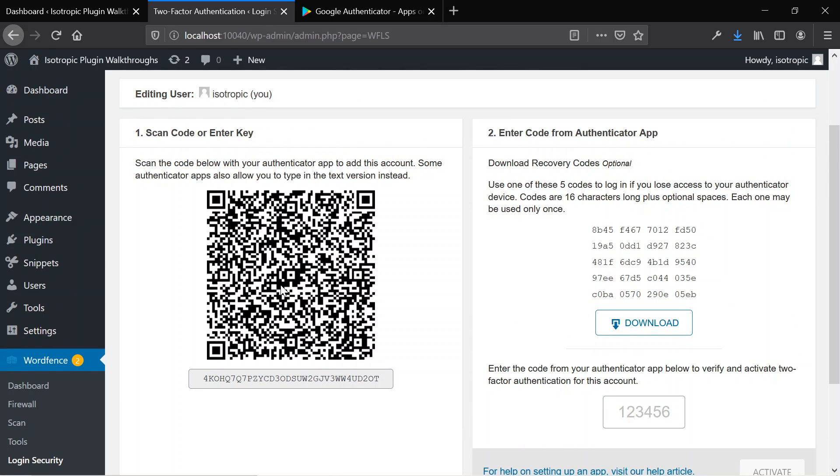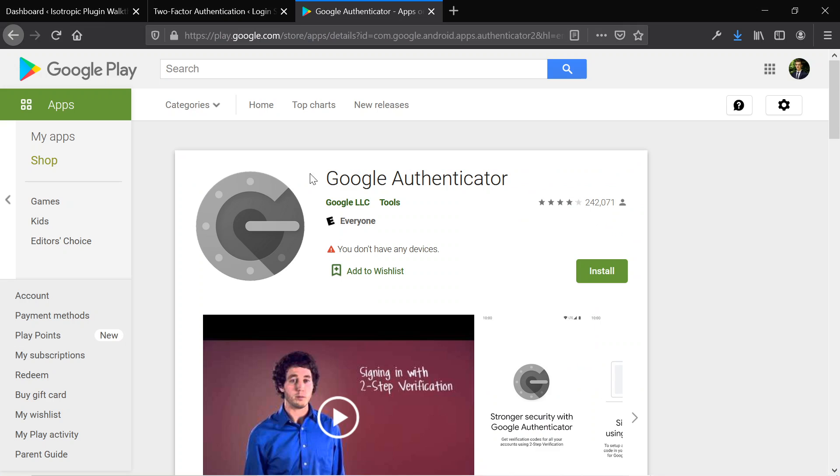So what we're going to do is use an application called Google Authenticator. And this is a two-factor authentication app because you'll install this on your device, and then this application will generate the codes for you that you will then input into your WordPress website. This is a bit different in that you're not sending a text message directly to your phone. And that's because sending text messages costs money, and we're trying to do this for free.